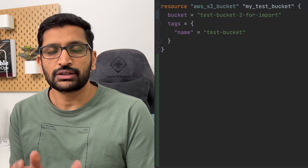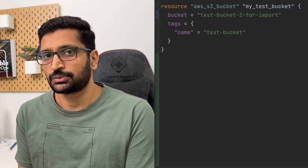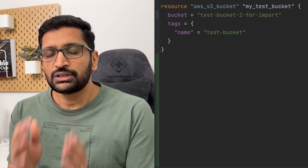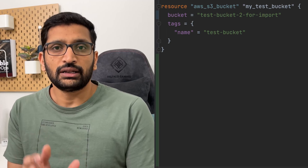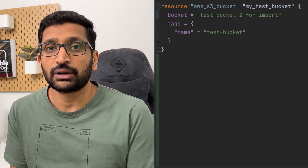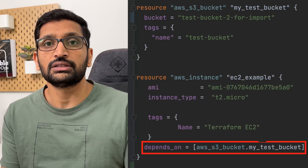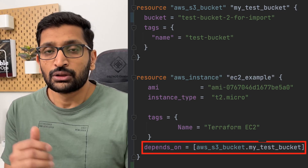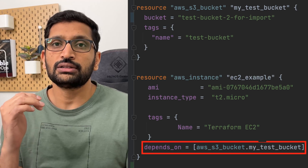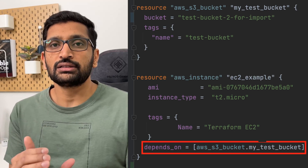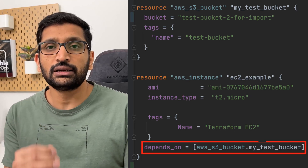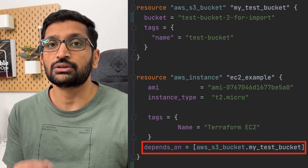Let's rearrange the code and define the dependency between these two resources. I need to create a dependency so that Terraform first creates the S3 bucket, and only after its successful creation does it go and create the EC2 instance. I don't want the EC2 instance created before the S3 bucket. So I'll write the S3 resource block first, then the EC2 resource block, and inside that EC2 block I'll use the depends_on meta-argument.